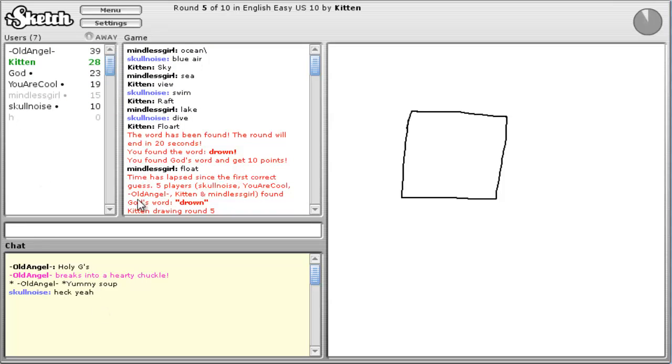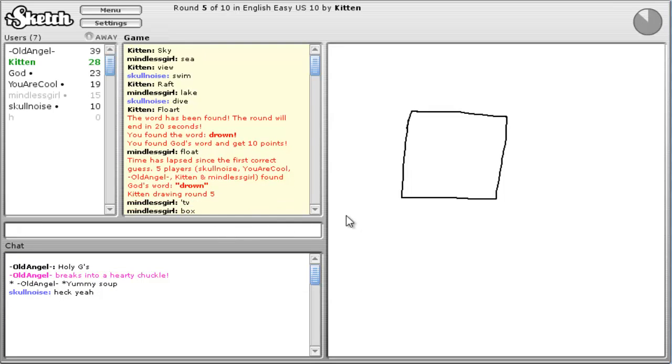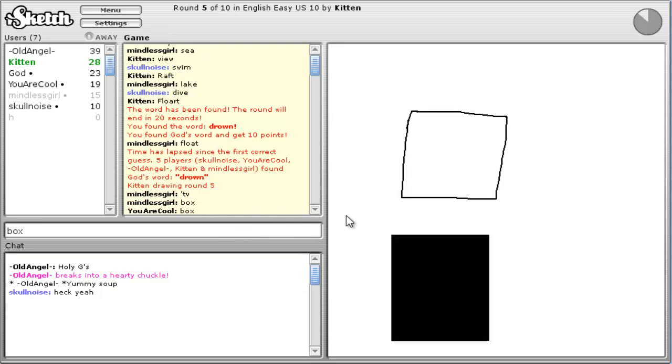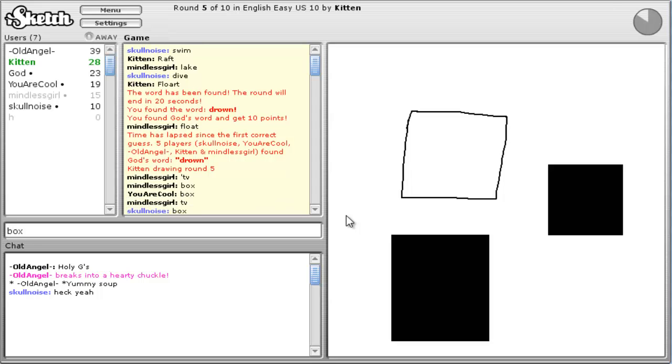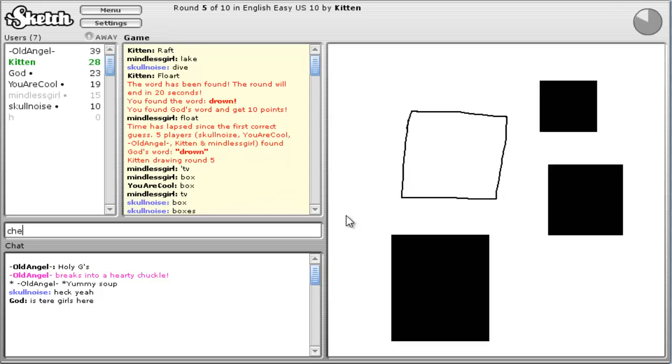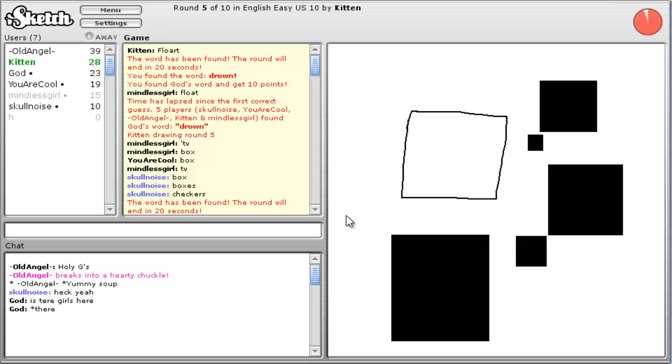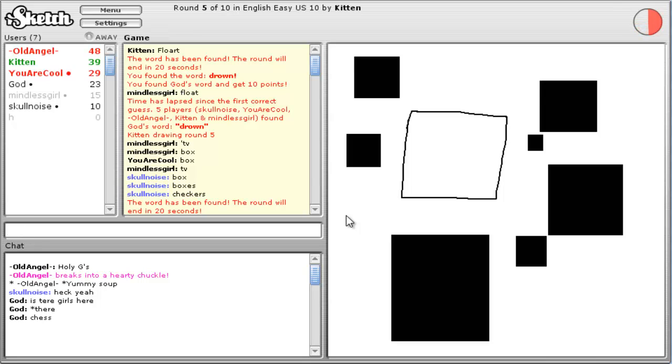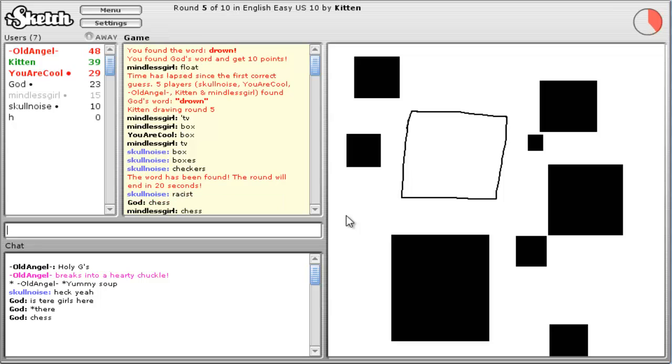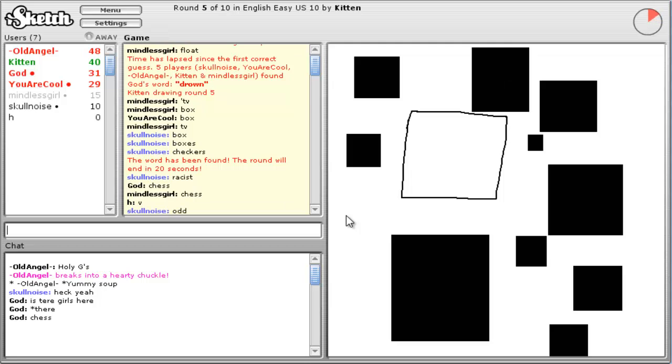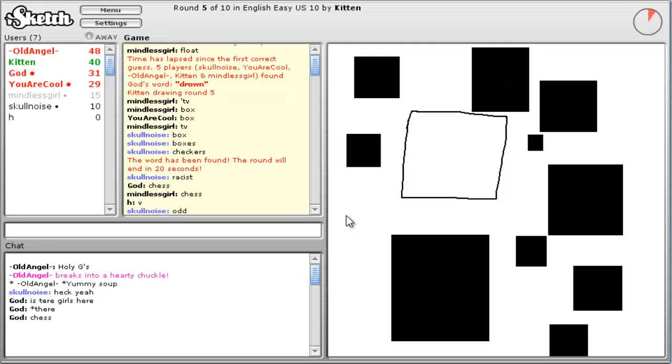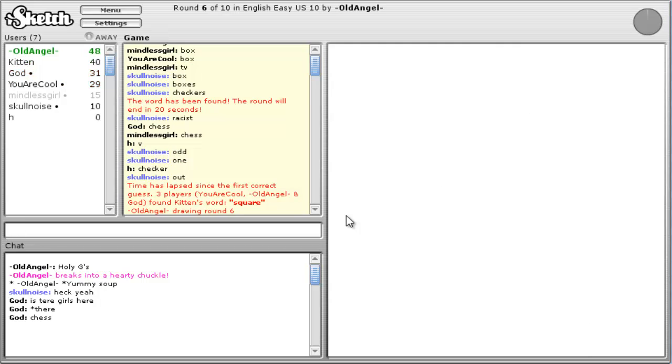Heck you. Ah, my back hurts. Alright. Box. No, not ack. Box. Boxes. Checkers. What? Subject. Uh. Racist. Odd. One. Out. Square. I knew that.